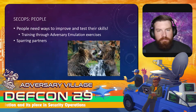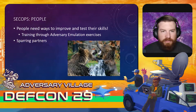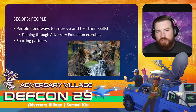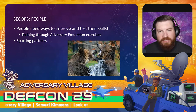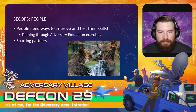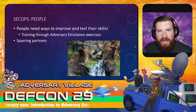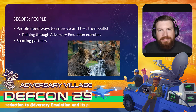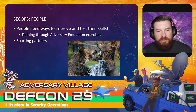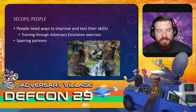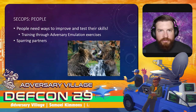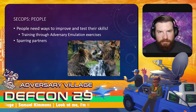I've bled into the people side when talking about processes, because you don't have the processes without the people. People need ways to improve and test their skills, and training through adversary emulation exercises is one of the best ways. Traditional red versus blue exercises are typically objective-focused — the red team has an objective, and it may not necessarily be to train the blue team. But when you throw in an adversary emulation exercise, they become more natural sparring partners, working in tandem to improve each other's skill set while improving the overall security posture of the organization.